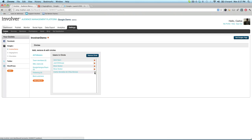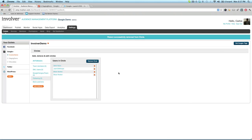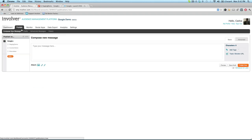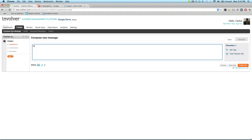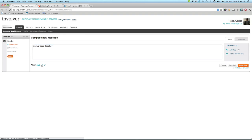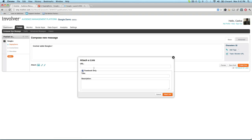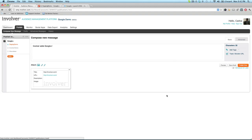That's an overview of circle management. Now that you've set up circles, let's move on to the publishing experience. We'll move to the publishing tab to compose our new message. As always, you'll land in the basic publishing view, where you can create your message and select outlets to publish it to. Posts can include links and videos.